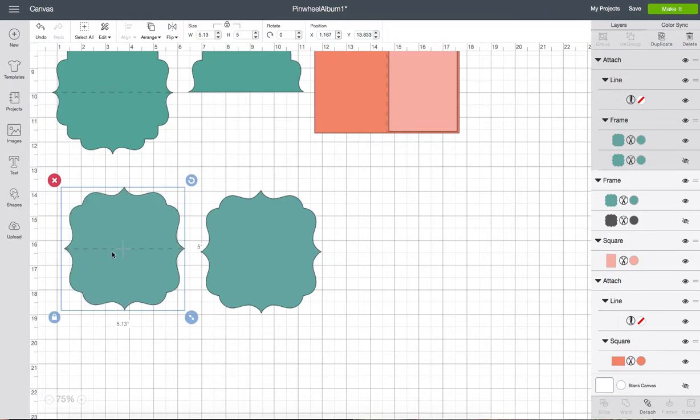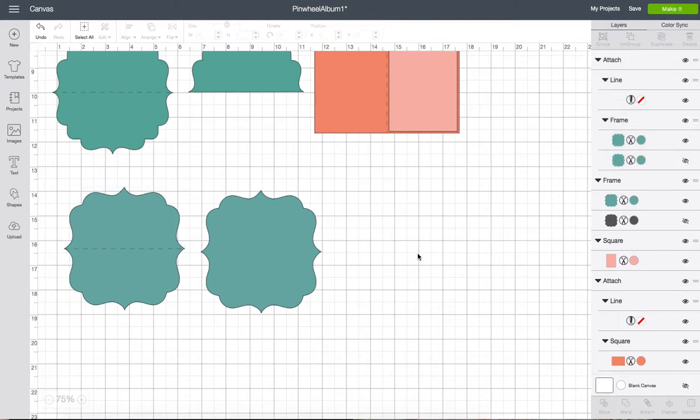Otherwise it'll try to cut the score line and cut the shape separately. So you don't want to do that. So anytime you add a score shape or a score line you want to use attach.